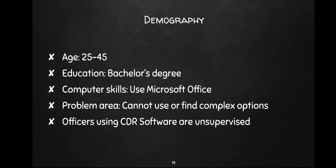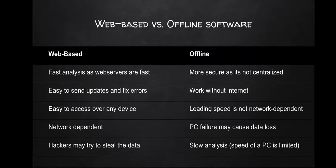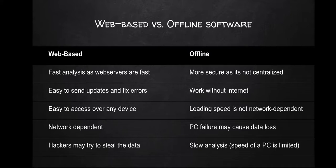First thing I wanted to differentiate was should we make a web-based software or an offline software. There are few comparison things. Web-based has fast analysis, easy to send updates and fixes, easy to access over any device, network dependent, hackers may try to steal the data. But offline is more secured, it is not centralized, works without internet, loading speed is not network dependent, PC failure may cause data loss, slower analysis.